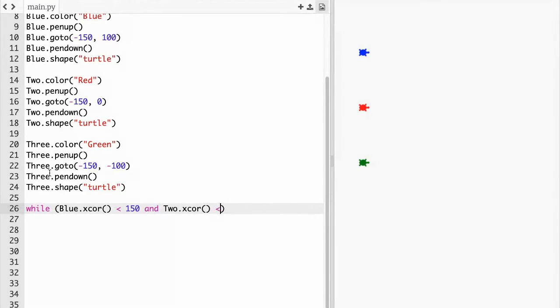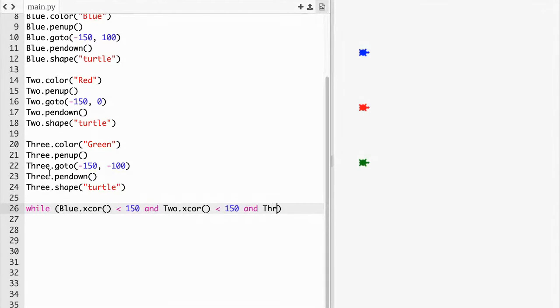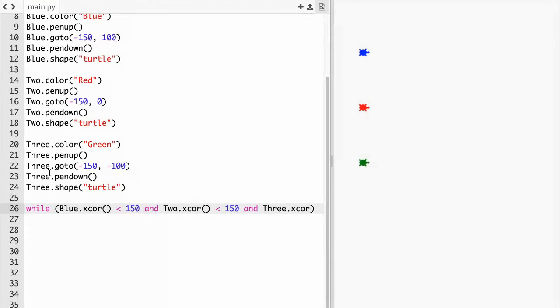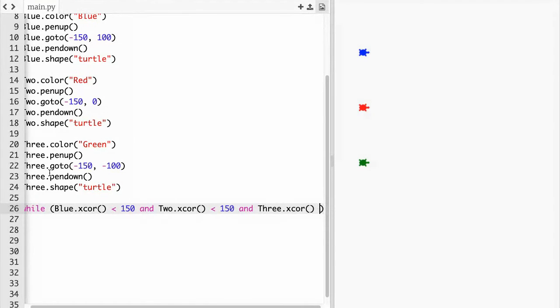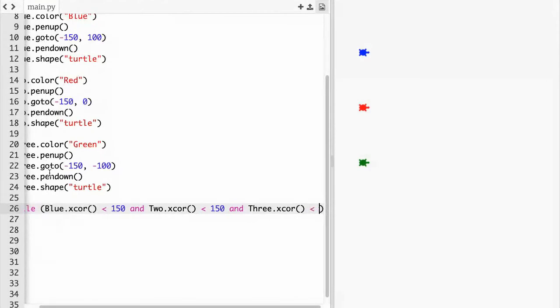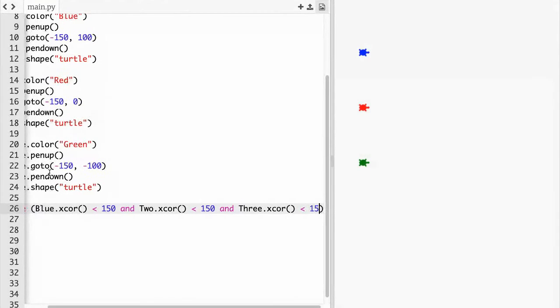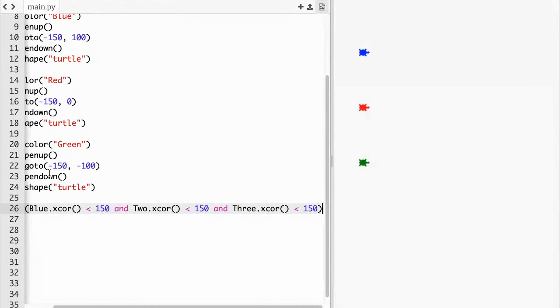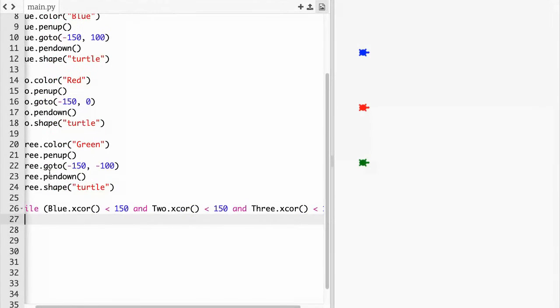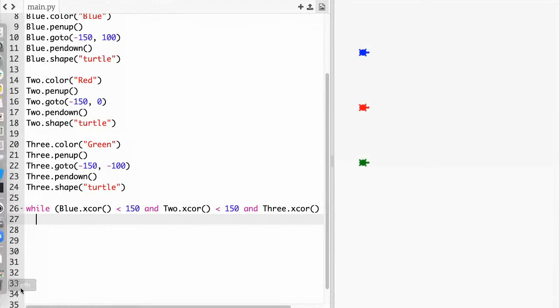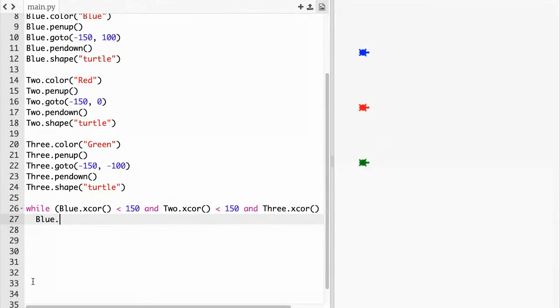Less than 150 and three dot x core. At the end here we just need the colon. Let me just go back over here.